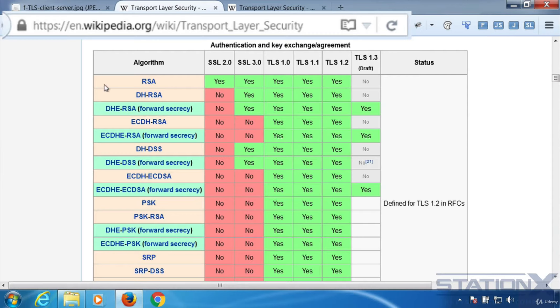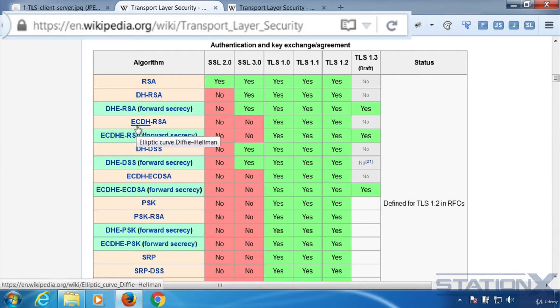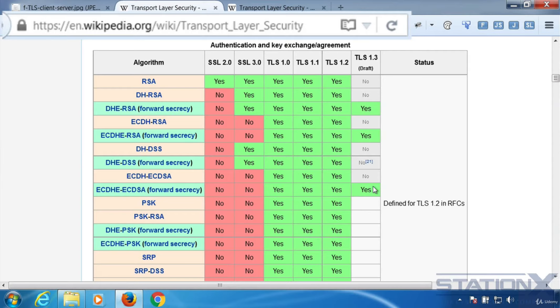So we can see RSA, we can see Diffie-Hellman, RSA, elliptical curve, etc. Now the best ones to use are this one, this one, this one, and this one. But the problem is you don't always get a choice. A server will support certain authentication and key agreement methods. And if you want to speak to them, then you'll have to use those.